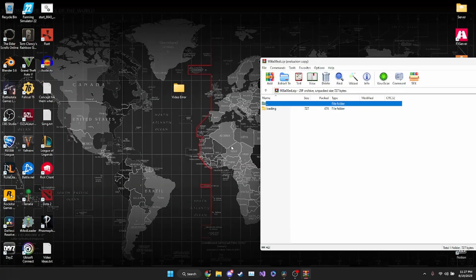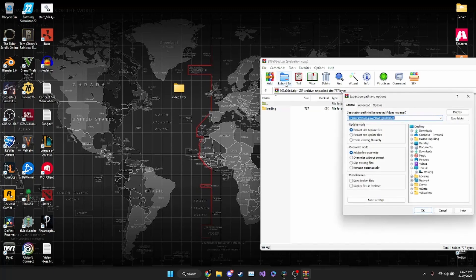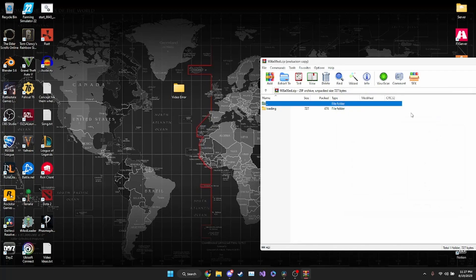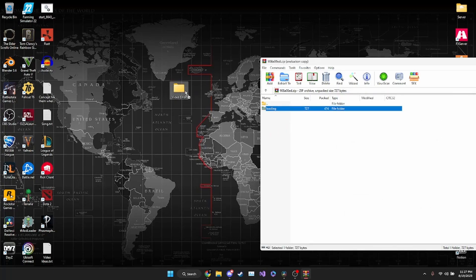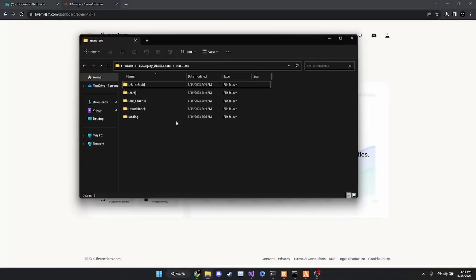Hey everybody, FutureSmiley here. I did make a minor error while recording that video — you're not going to want to drag the compressed folder into the resources folder. You're going to want to extract it. You can do that by hitting the 'Extract to' button and navigating to where the file is located, or you can click and drag the extracted file to the resources folder. I would recommend changing the name of it just to make it stand out a little bit easier.